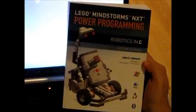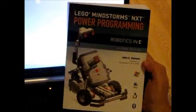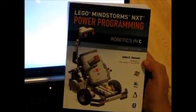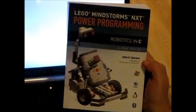Hello, this is John Hanson here again to talk to you about NXT Power Programming Robotics in C. We're going to talk a little bit about installing and using my tools on Linux today.